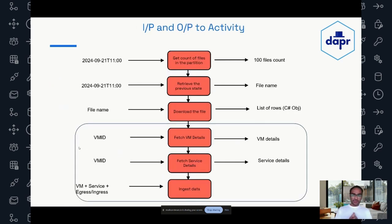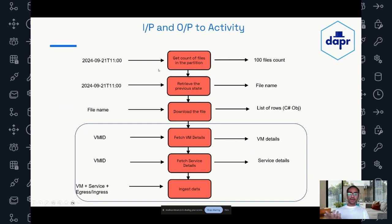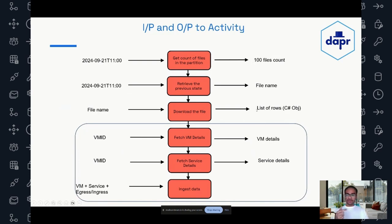The input to the parent workflow is the partition name that it has to query. To both activities we pass in the partition name — these are strings and we get the file name back as a list of objects. Then we do the aggregation and pass the aggregated object to the child workflow. The aggregated object has the VM ID, which pulls in the VM metadata, service details, and using the aggregated data — VM plus service — we ingest the data.